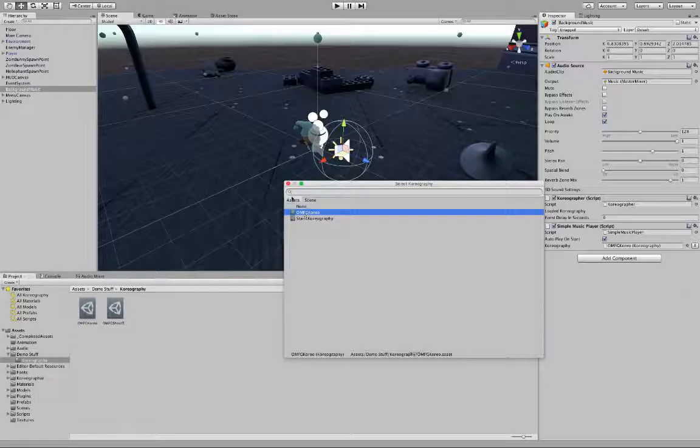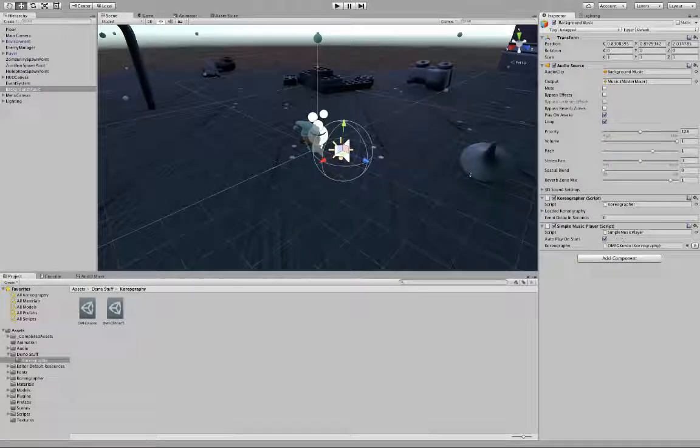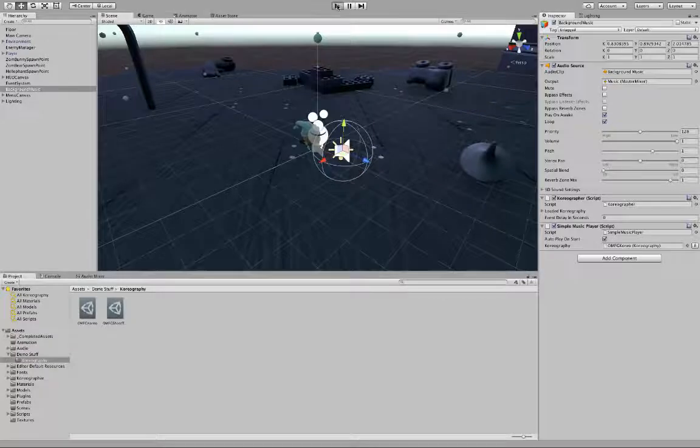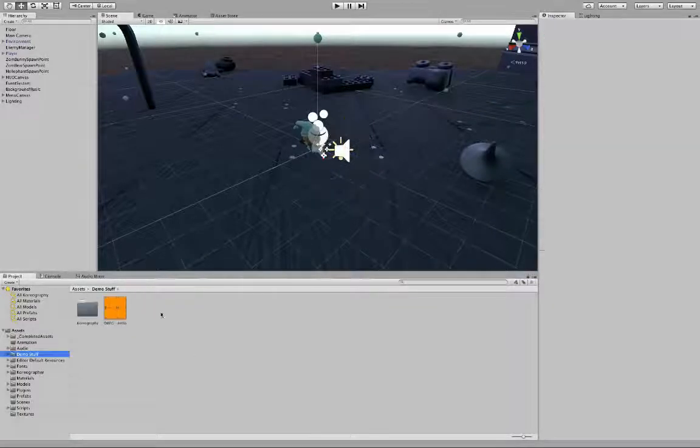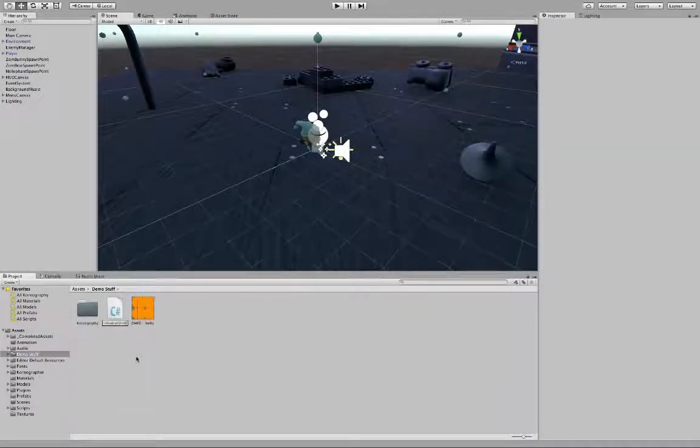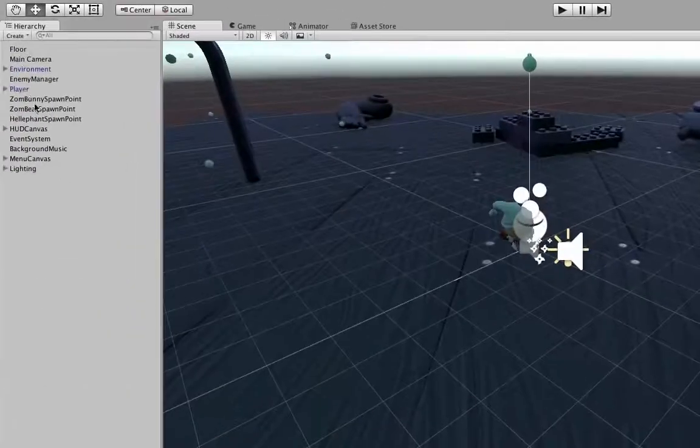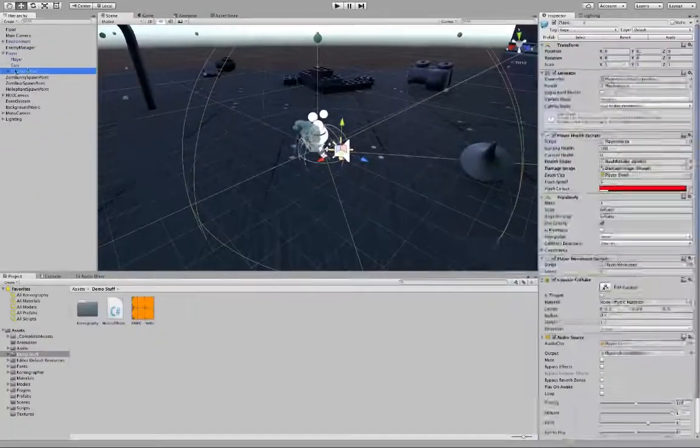The Simple Music Player will play back the audio clip in the Choreography through the Audio Source component on the background music object. With these components in place, we just need to connect the firing logic to the music with a pretty simple script.